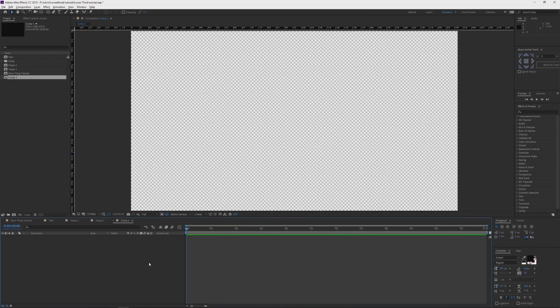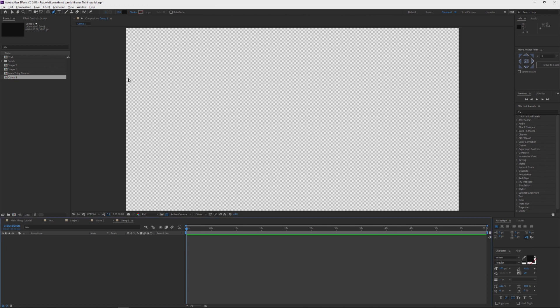The first thing we're gonna do is create a shape. I'm gonna grab the pen tool and go about halfway. I'm gonna make sure my rulers are up by pressing Ctrl+R or Command+R.